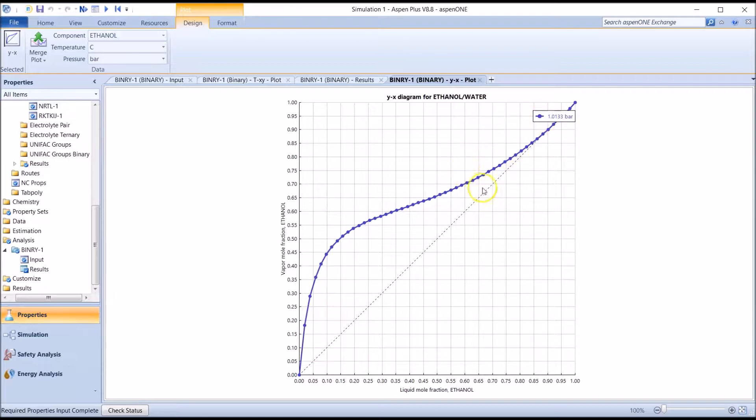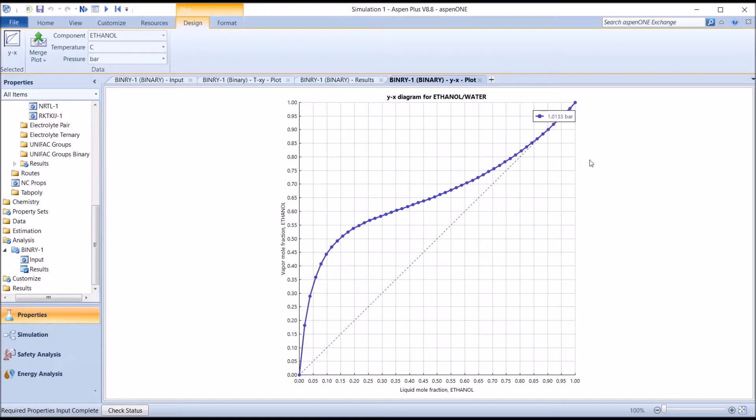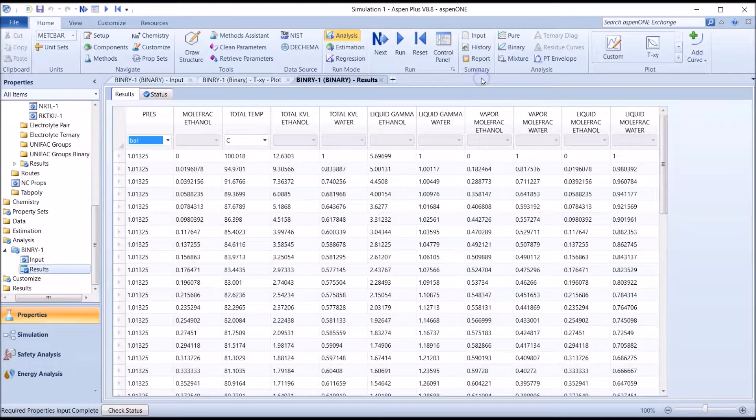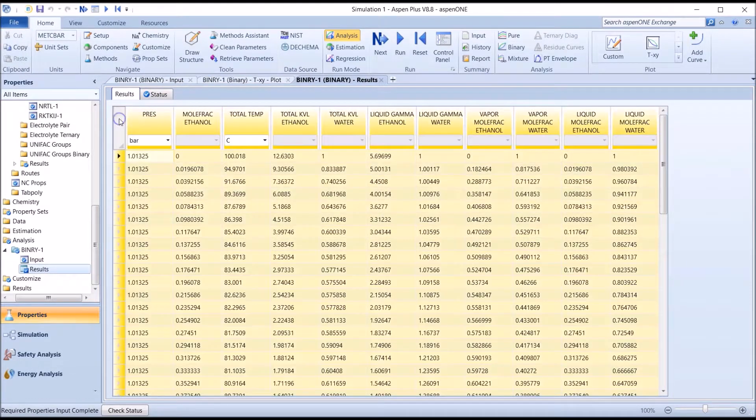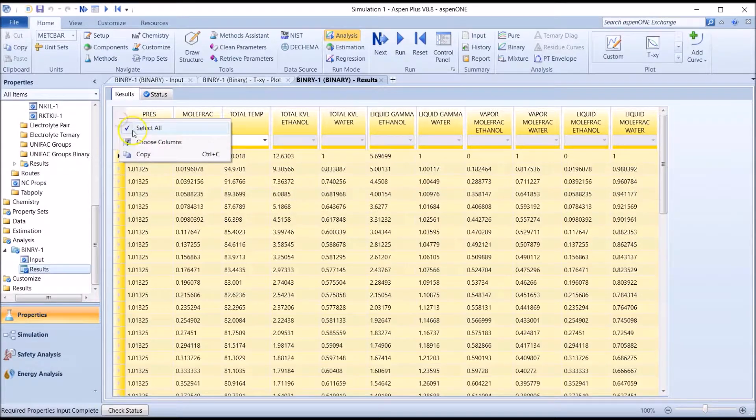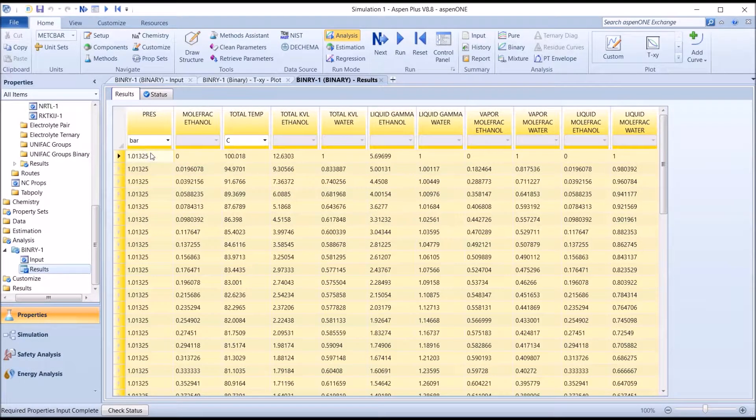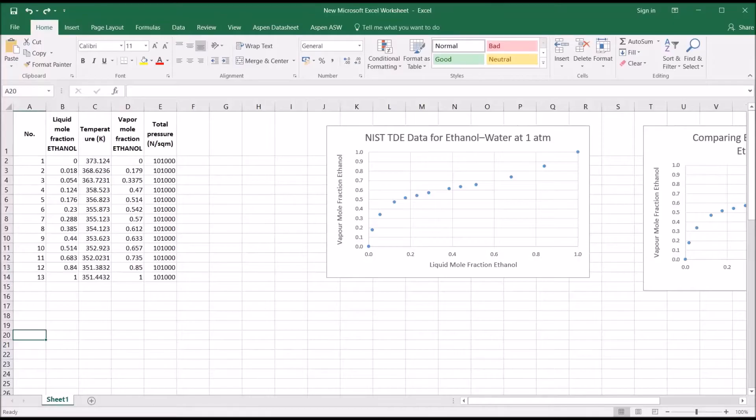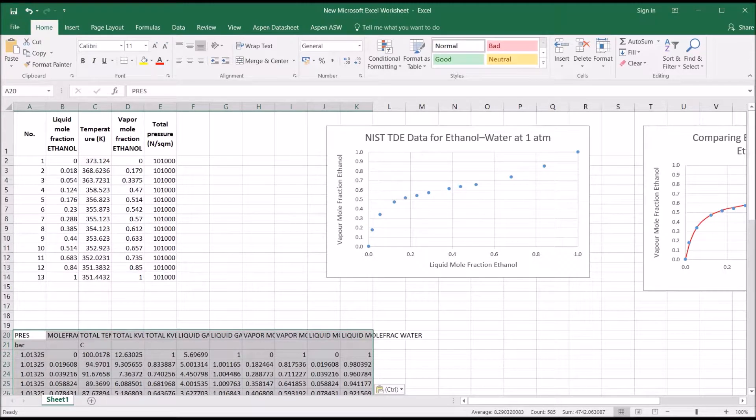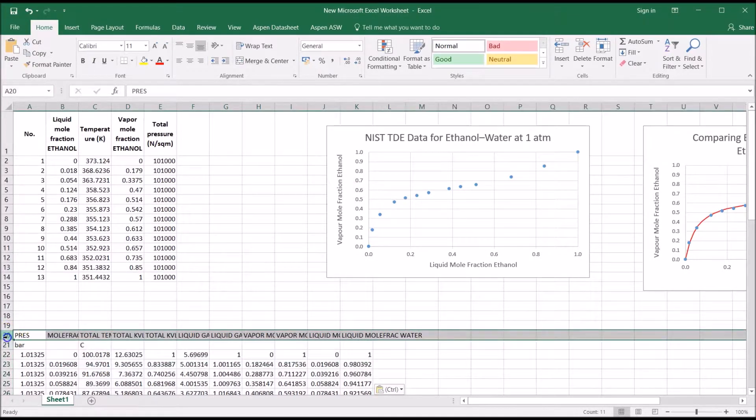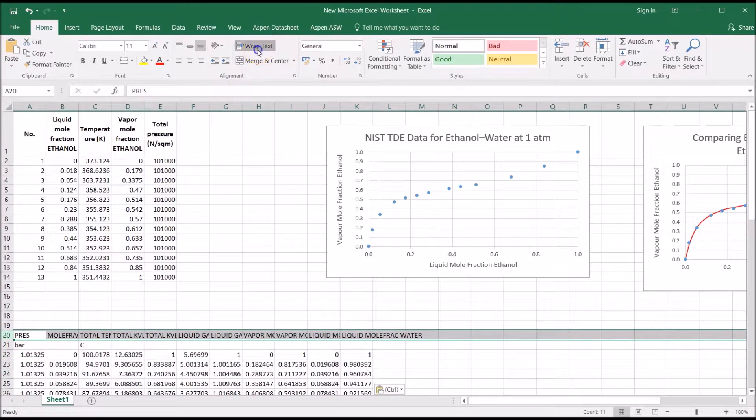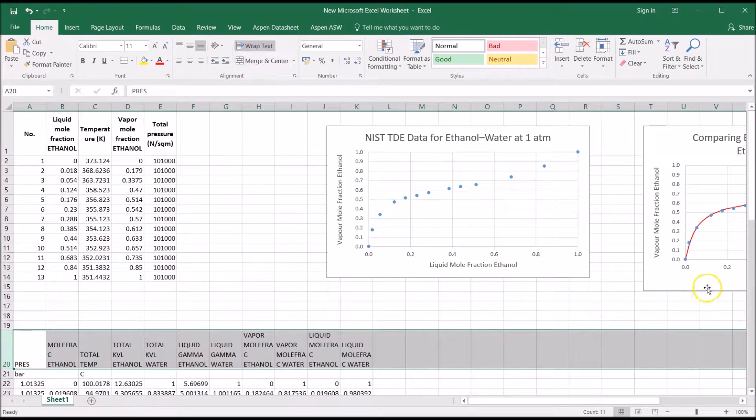For generating plots and manipulating data, it's generally easier to use Excel. For instance, let's compare the VLE data we've just generated using the NRTL model to the experimental data retrieved from the NIST TDE database. Let's start by selecting the entire table. We're copying it and pasting it into Excel, right under the NIST data we've previously retrieved. We'll wrap these headings so that we can read them more easily.